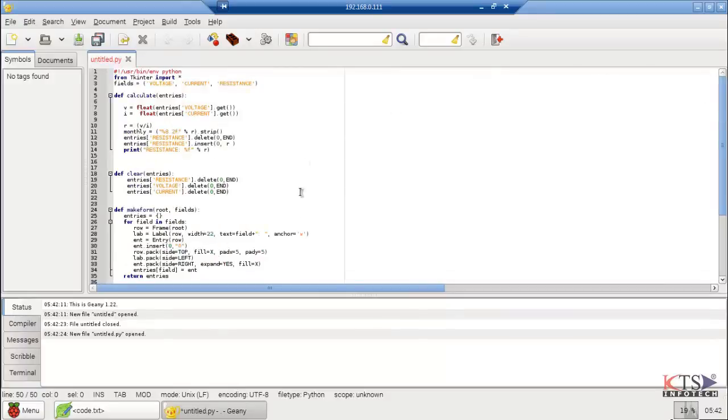The TkInter module containing the Tk Toolkit has always to be imported. In our example, we import everything from TkInter.